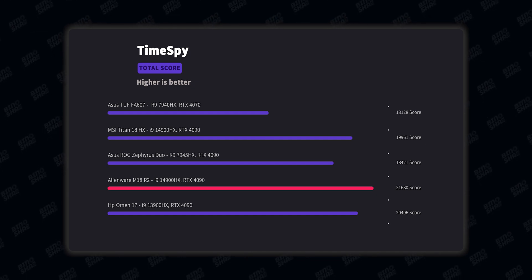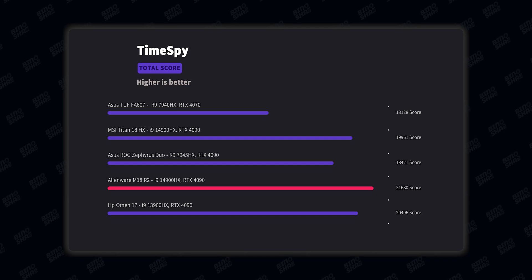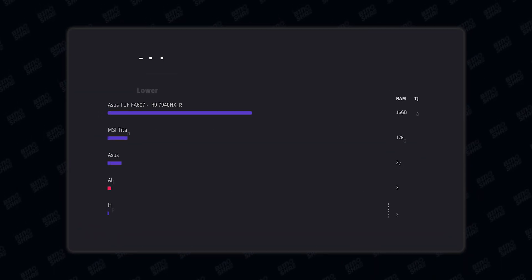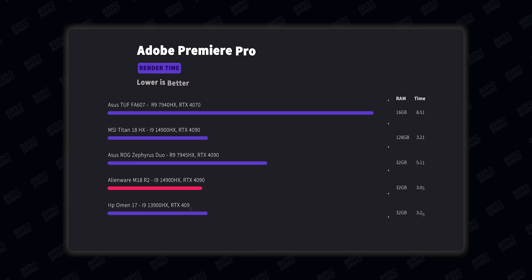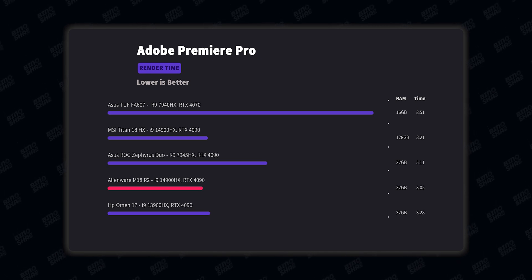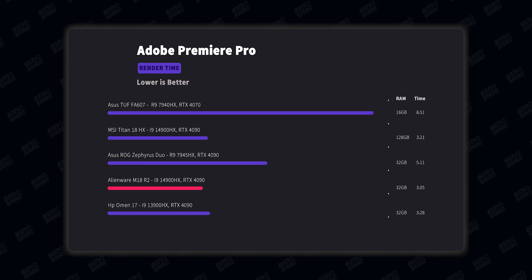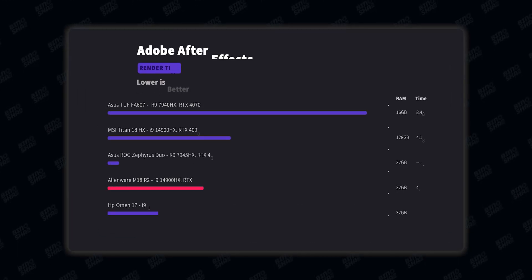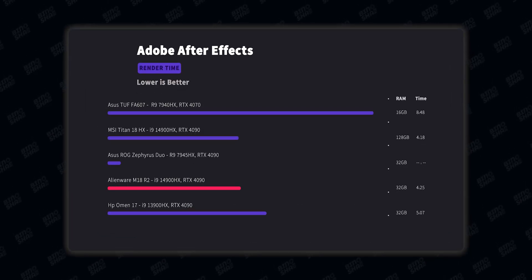We also tested Adobe applications in this laptop. And we got 3 minutes and 5 seconds render time in Adobe Premiere, which is good. I mean this is the best score I've ever seen in our test. And in Adobe After Effects we got 4 minutes and 25 seconds, which is just good.